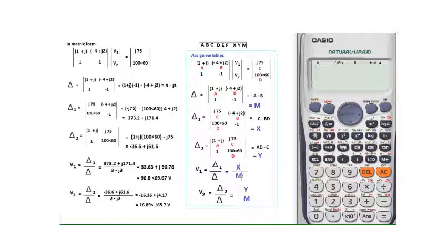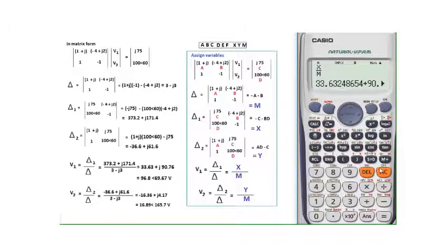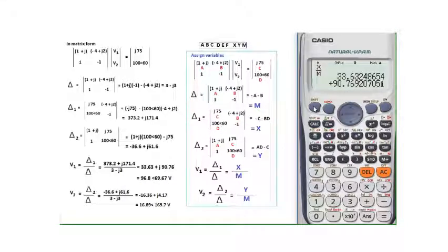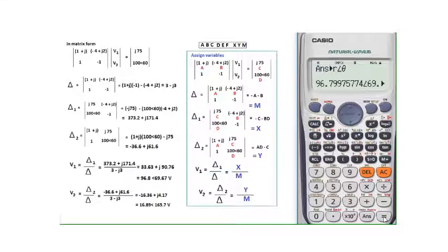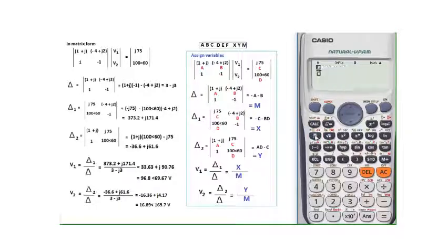Now v1 = x/m. Enter ALPHA X divided by ALPHA M, then equals. Press SD to see the rectangular form: 33.63 + j90. To convert to polar form (as given in the book), press SHIFT, then SHIFT COMPLEX, then 3 for r∠θ, then equals and SD. The answer is 96.8∠69.66°.